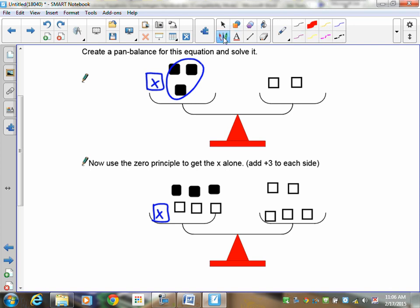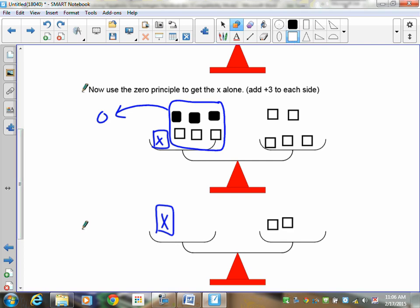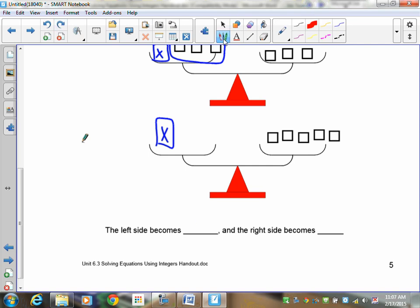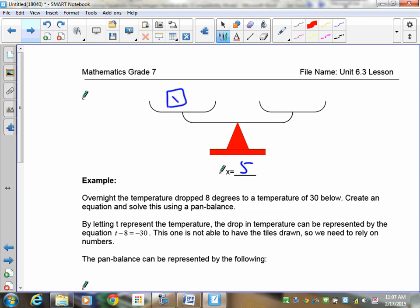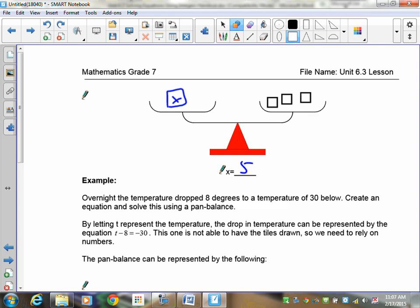Adding the 3 positives means that the 3 negatives and 3 positives become zero — they disappear. When I simplify, I now only have x on the left. Over on the right I still have 1, 2, 3, 4, 5 tiles. So the left side is x, and the right side becomes positive 5. My answer: x is equal to 5. So over here I have x, and over here I had 1, 2, 3, 4, 5.